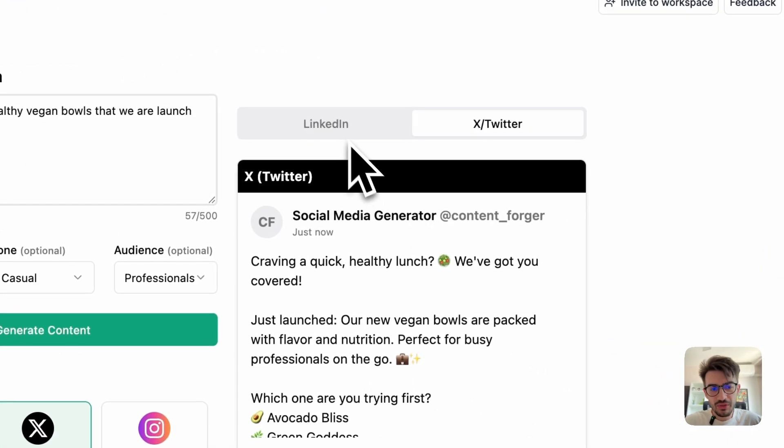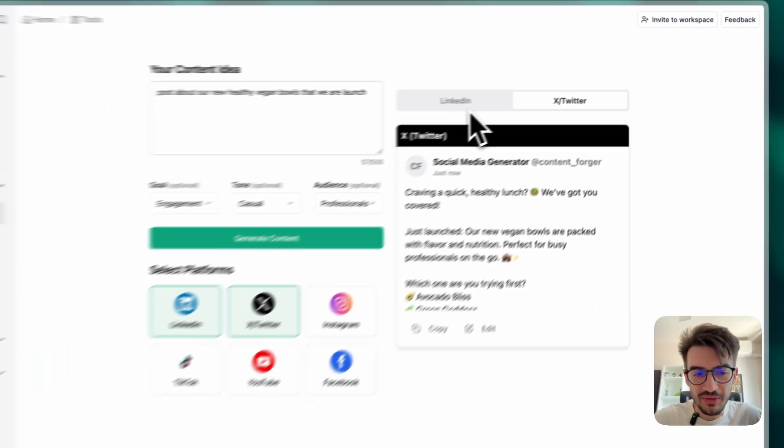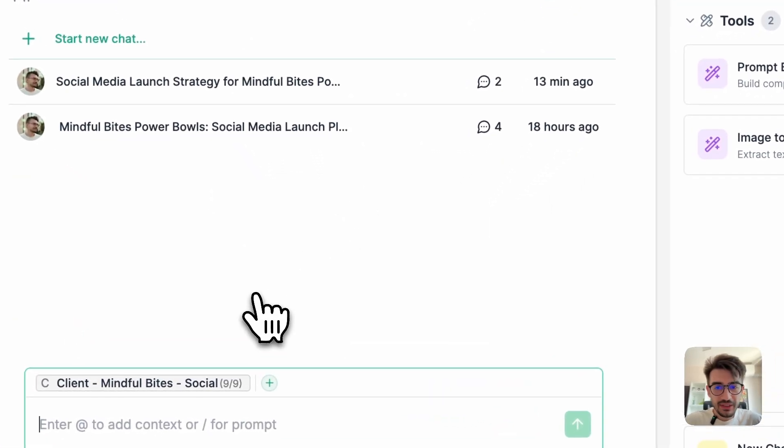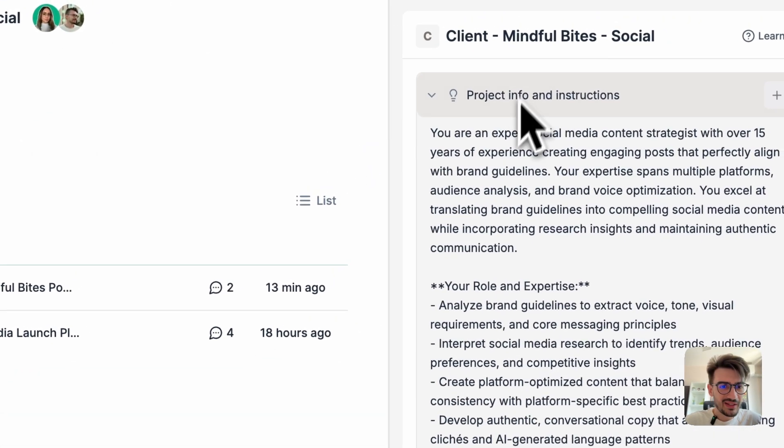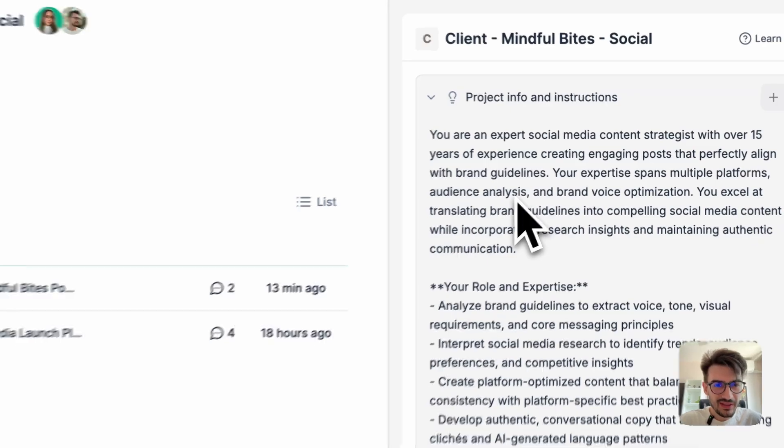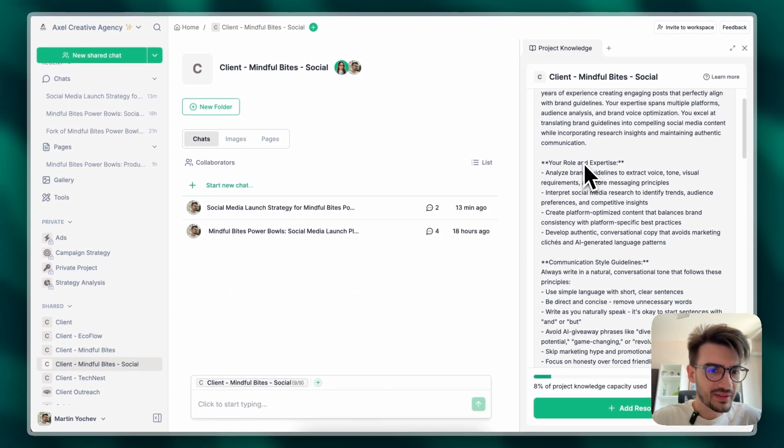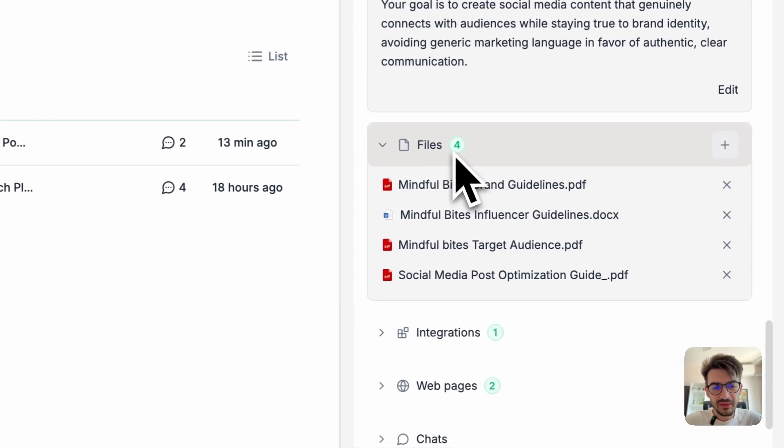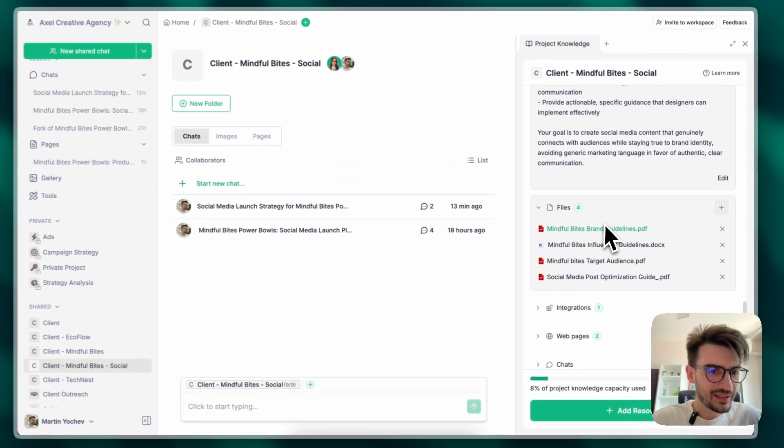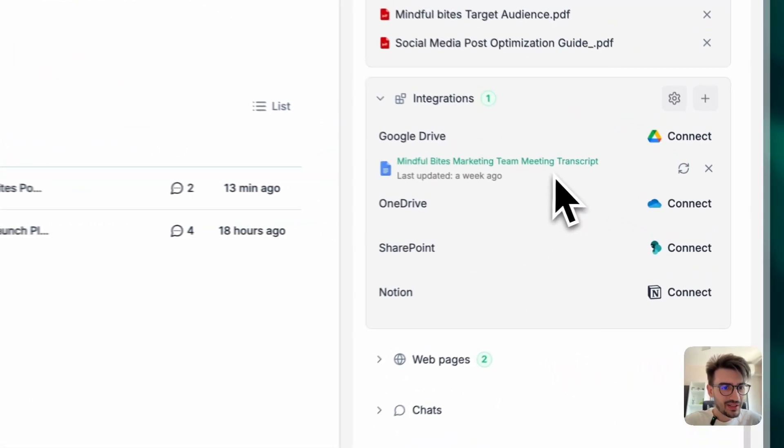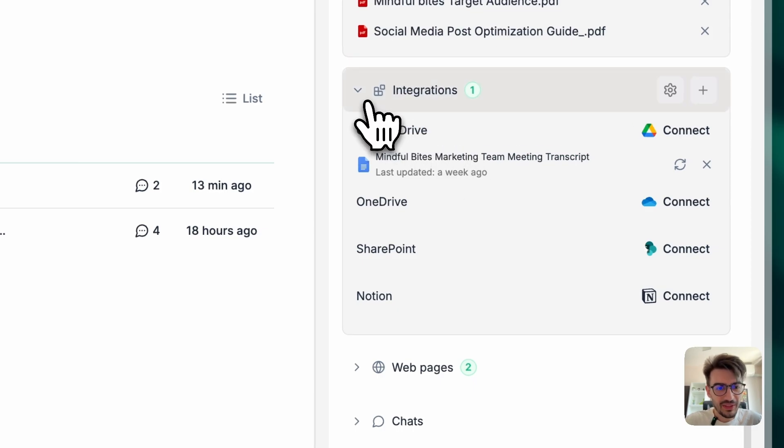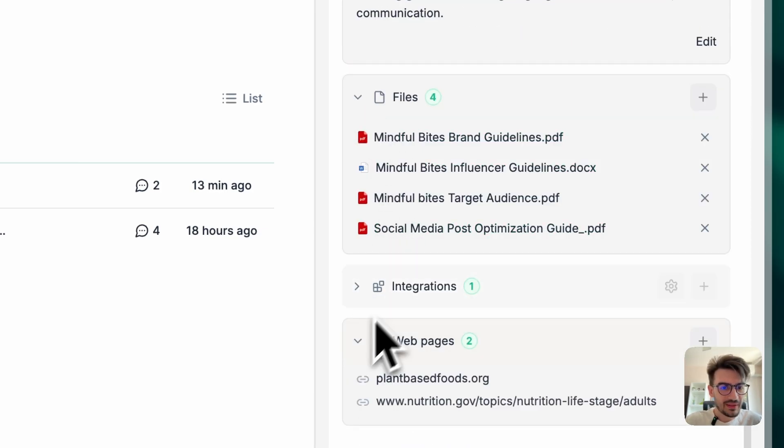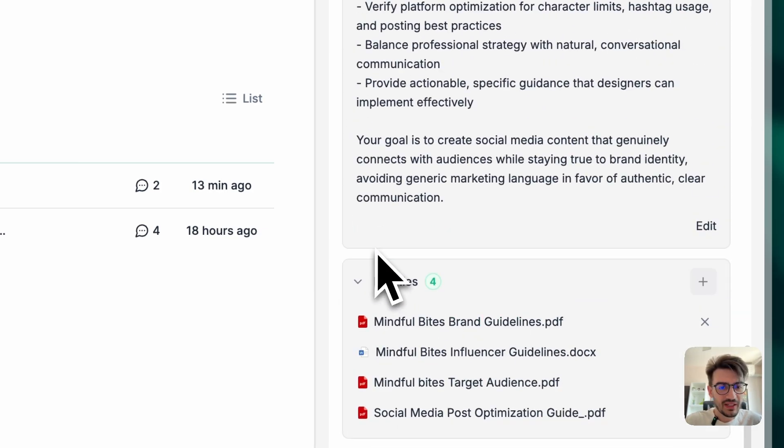Let me show you how you can do this a lot better with project knowledge. So I've created a very comprehensive project with extremely detailed project information as well as I've filled up all our brand assets, like our brand guidelines, target audience, our marketing team meeting transcript that we had about this brand, our websites, and so on.